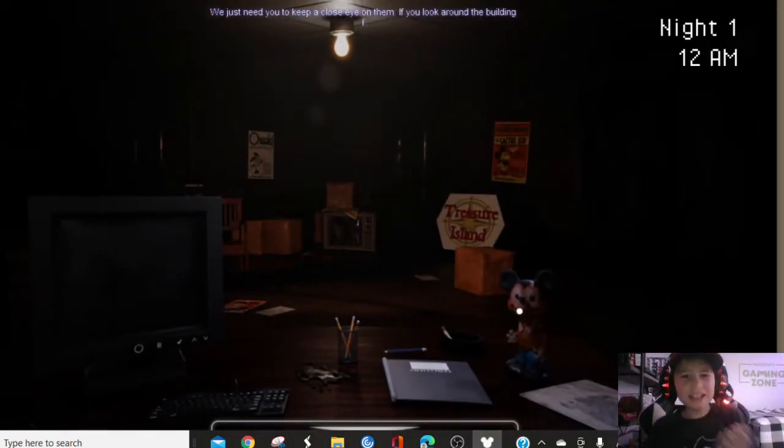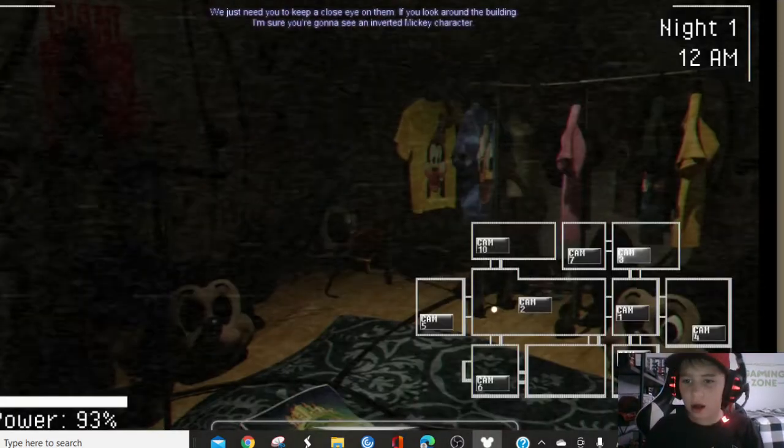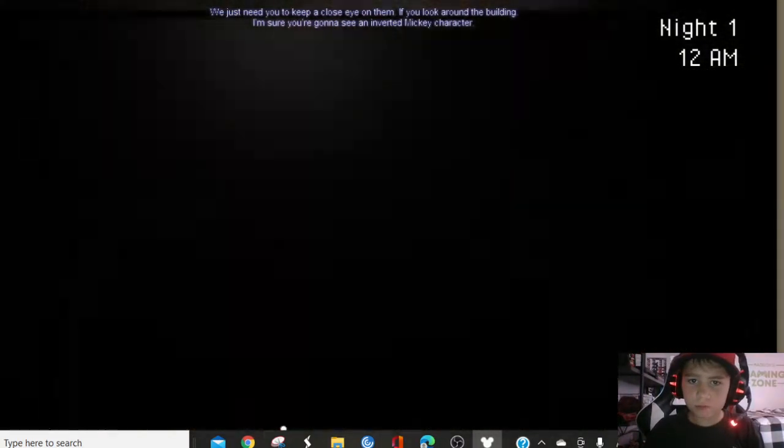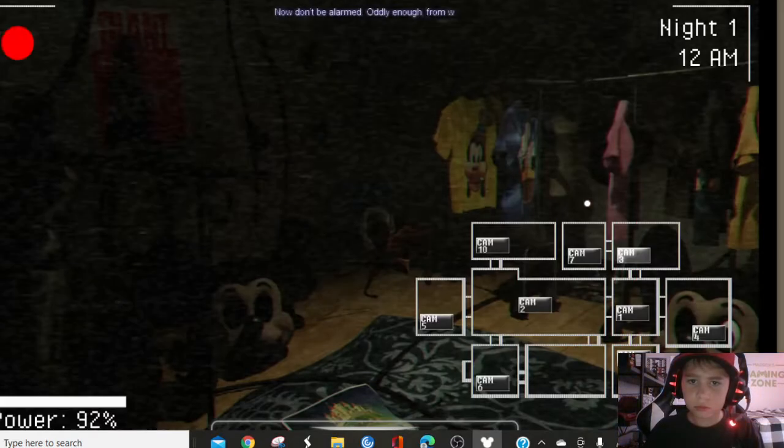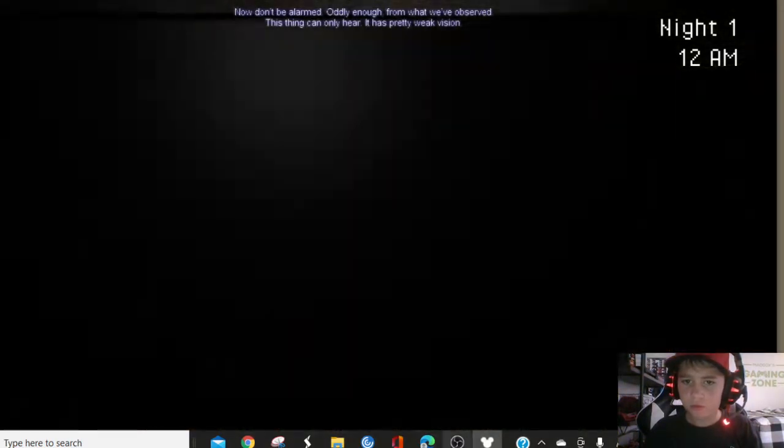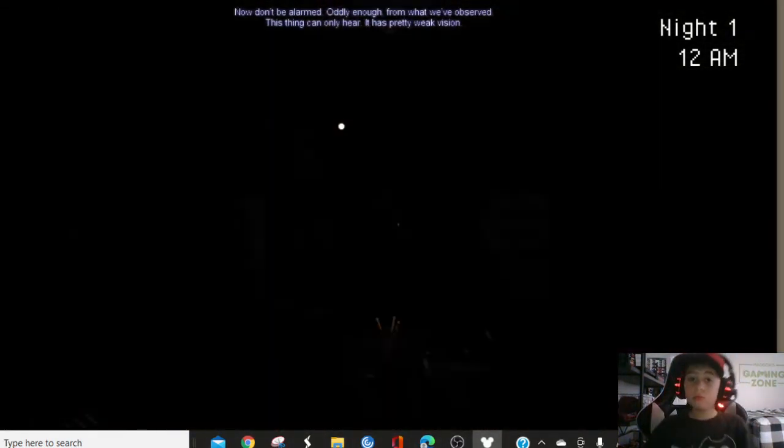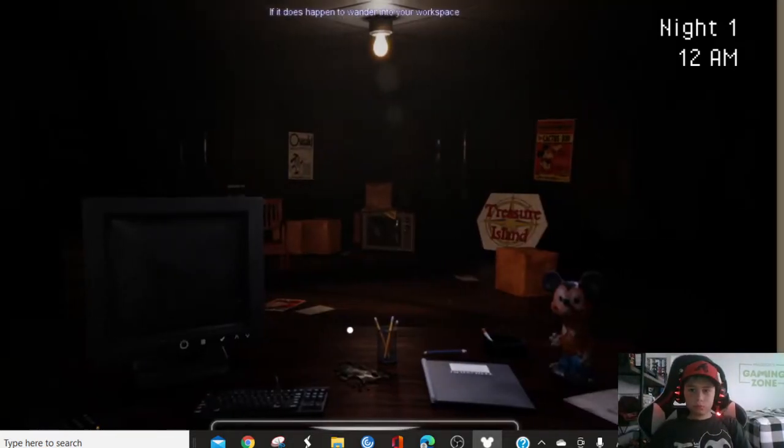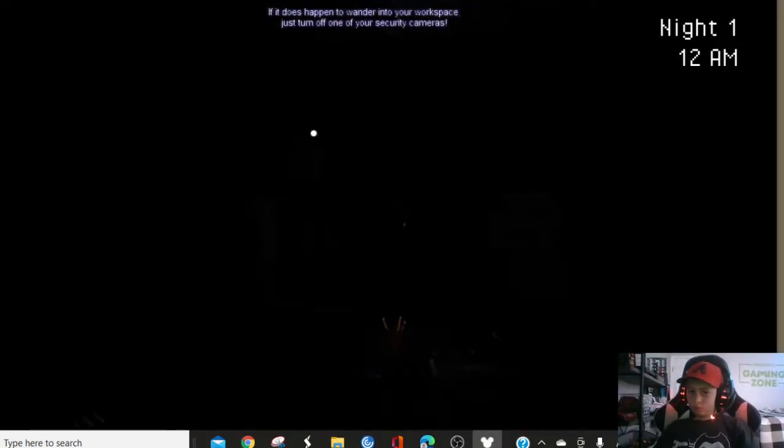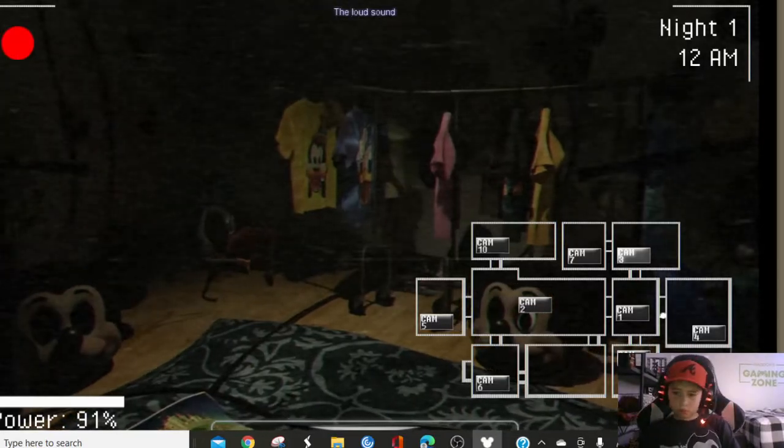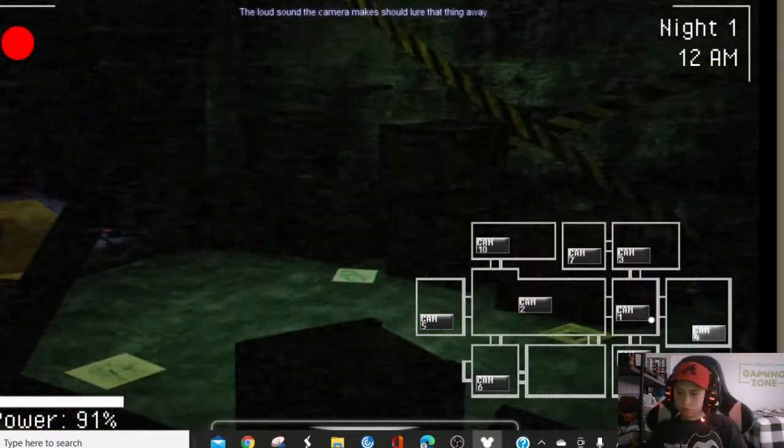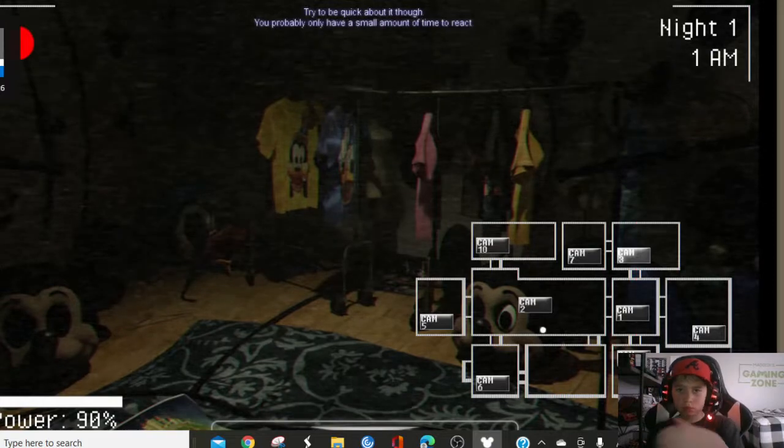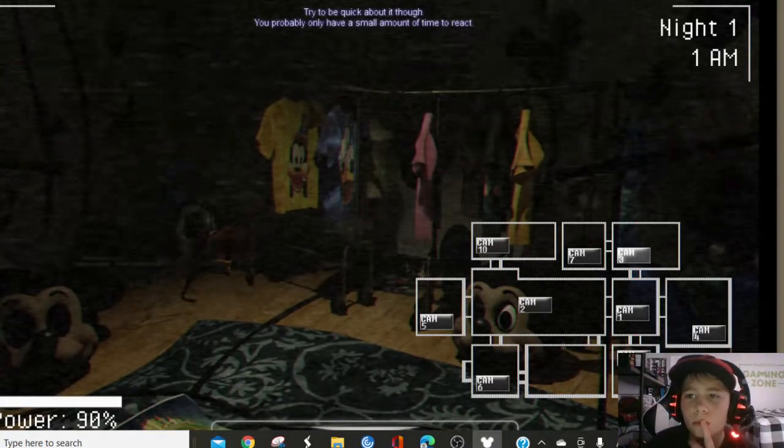We should need you to keep a close eye on them. If you look around the building, I'm sure you're gonna see an inverted Mickey character. Now, don't be alarmed. Oddly enough, from what we've observed, this thing can only hear, and it has pretty weak vision. If it does happen to wander into a workspace, just turn off one of your security cameras.